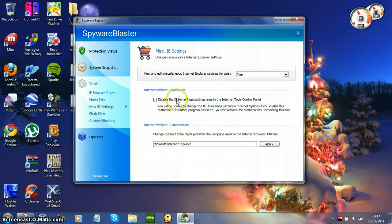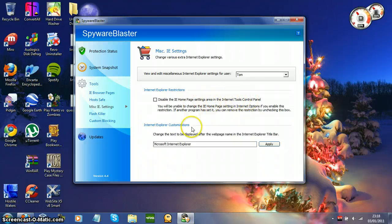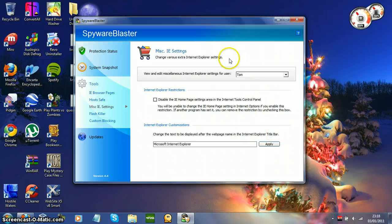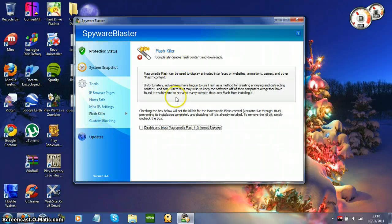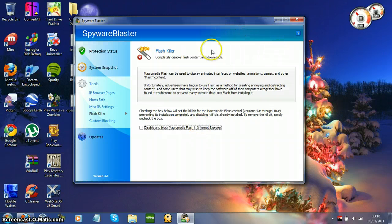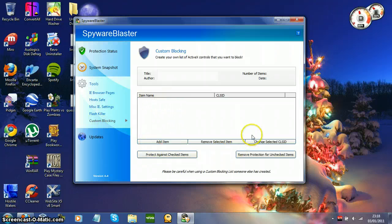MISC IE settings — you can disable the IE homepage settings area. You can change the text to be displayed after the webpage name in the Internet Explorer title bar. You can select the user to change the settings for. Flash killer — there are Flash-based ads on the internet and this will disable Flash so it won't let those ads play. You can also do your own custom blocking.